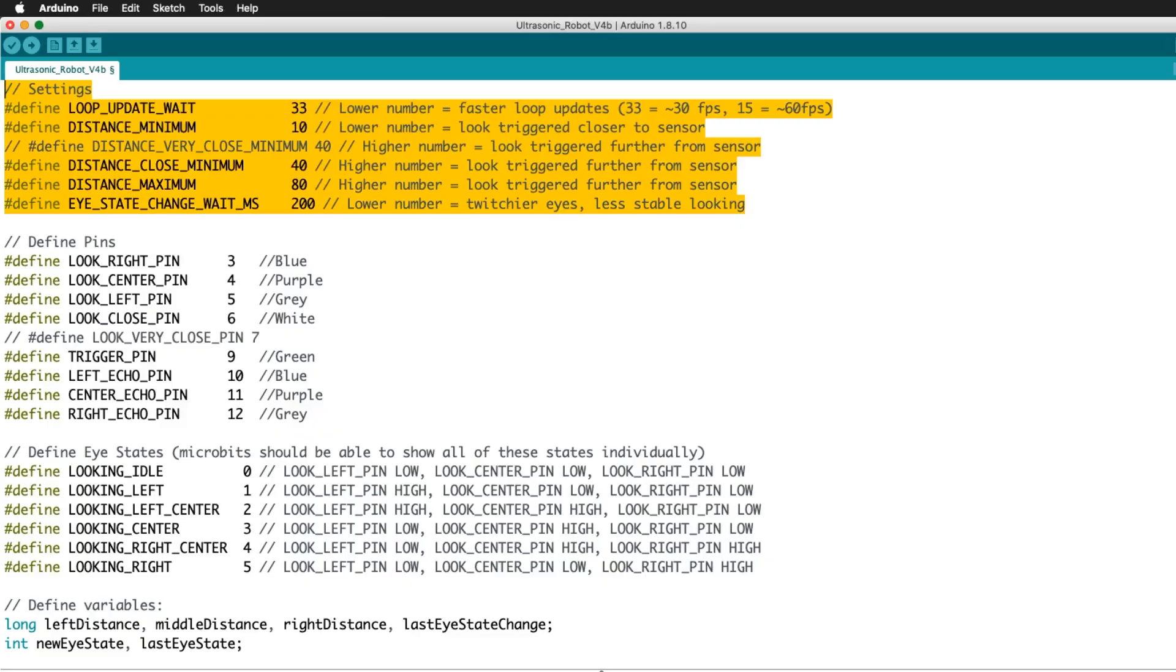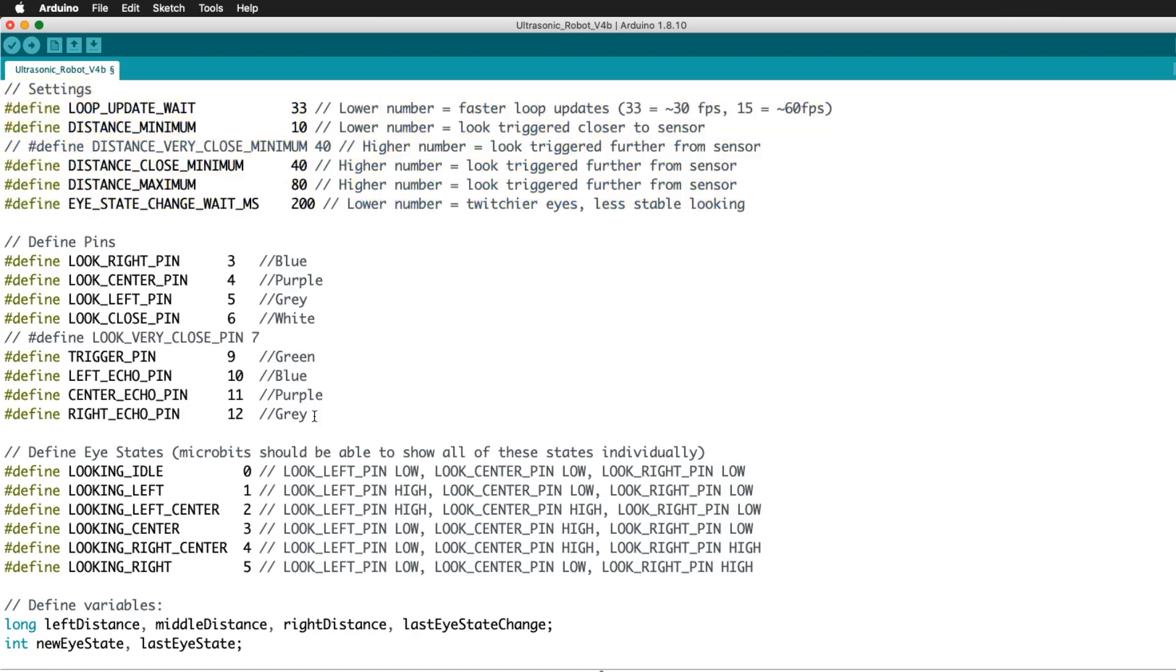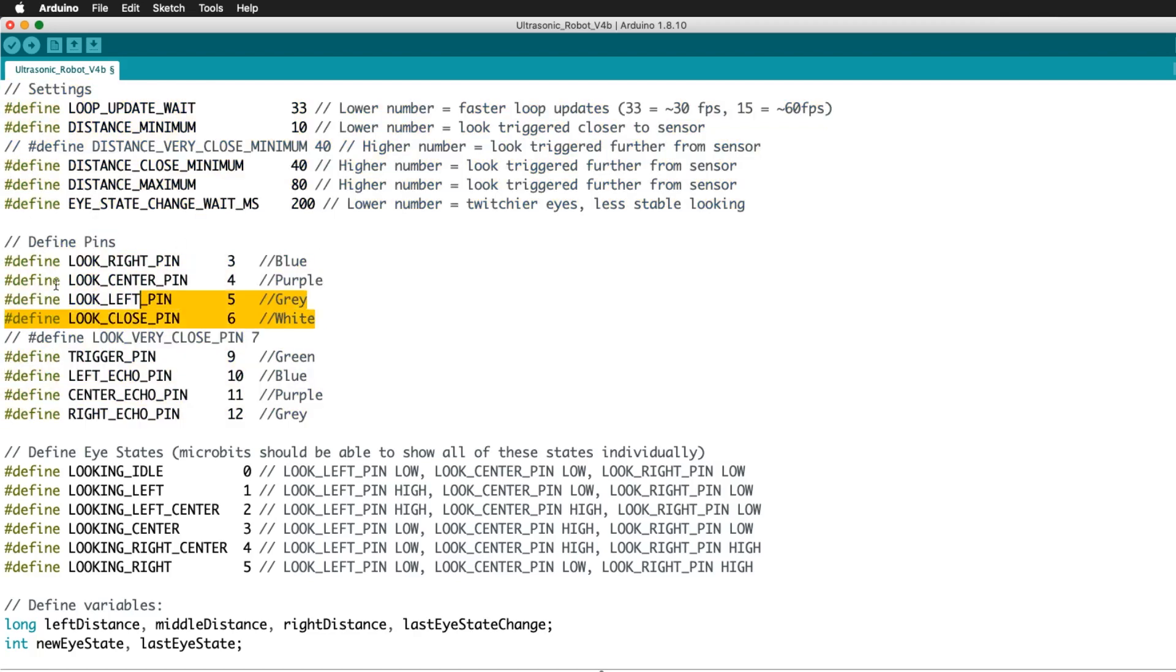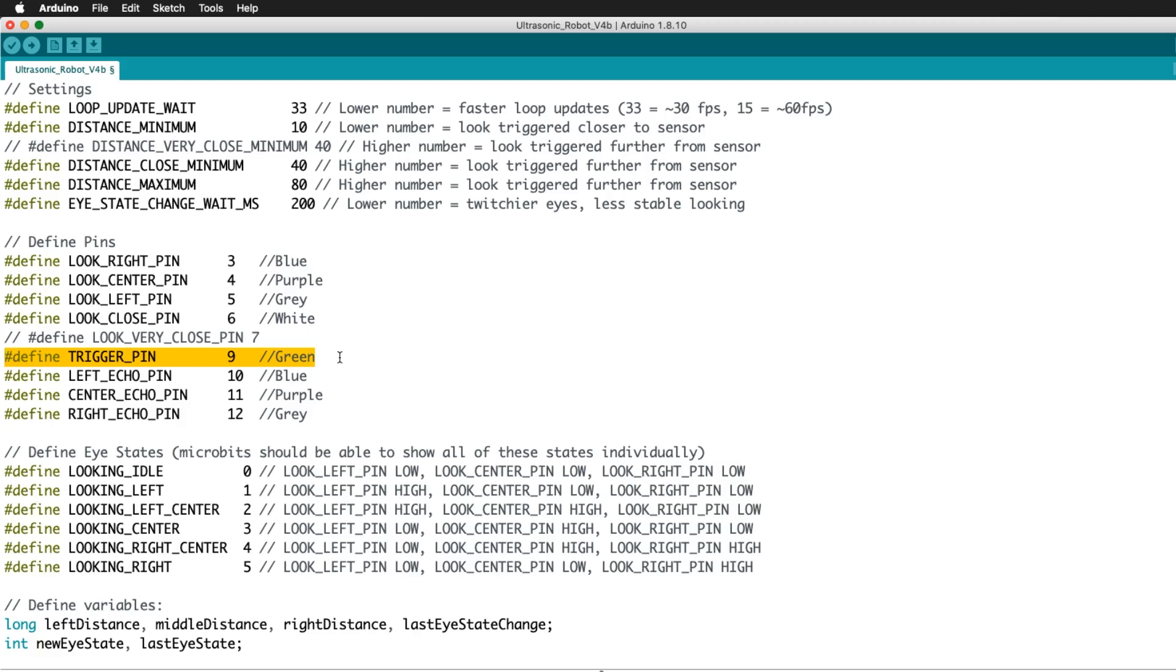Here I define all the terms and set distance values. And name the Arduino pins I'm using. Four pins to send data to the microbits for left, center, right, and close up. The trigger pins of all the sensors are tied to one Arduino pin. And three pins to receive the echo data.